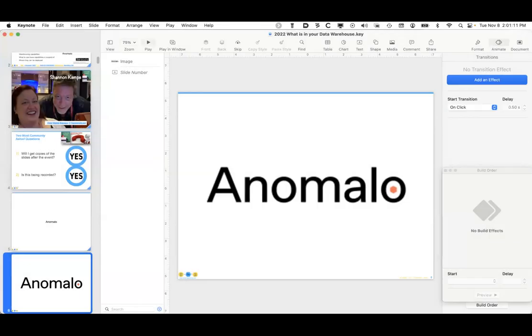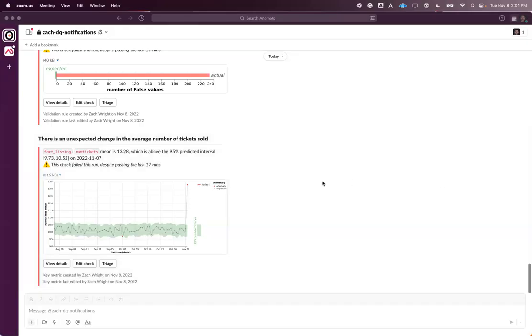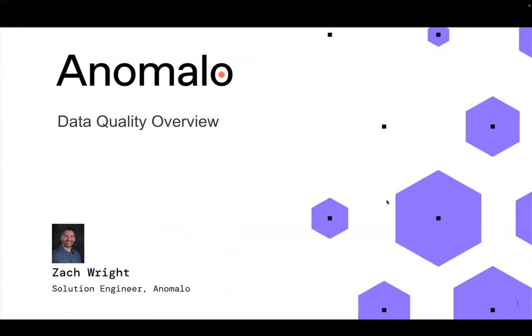Now let me turn it over to Zach for a brief word from our sponsor, Anomalo. My name is Zach. I'm a solution engineer here with Anomalo. My background was as a data engineer and data analyst at Capital One, data engineer in hospitality and ad tech. My previous position was at Tableau, helping clients with visual analytics.